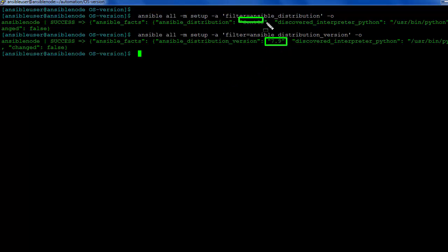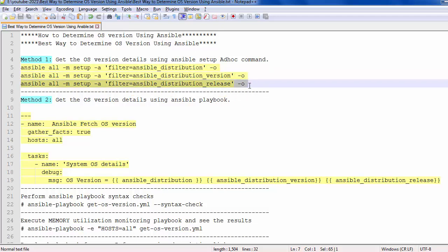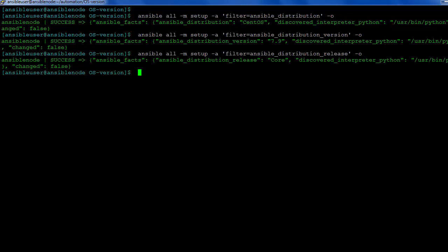So the first ad-hoc command printed the result like CentOS and the version is 7.9. Now you print the Ansible distribution release using this ad-hoc command and see the result. It's printed the distribution release code. The same thing I have integrated in the Ansible playbook.